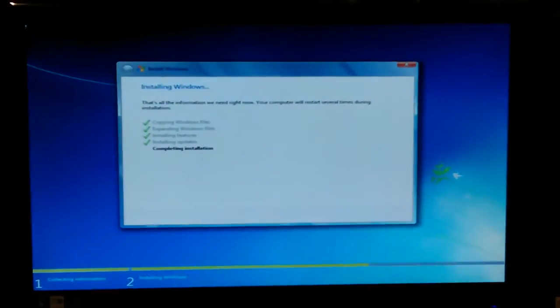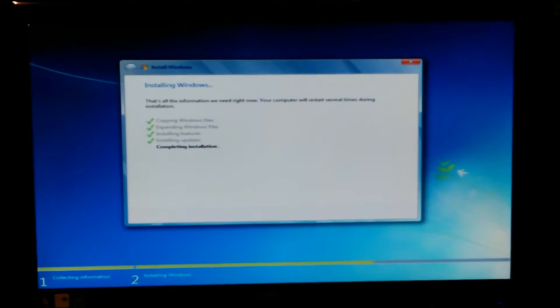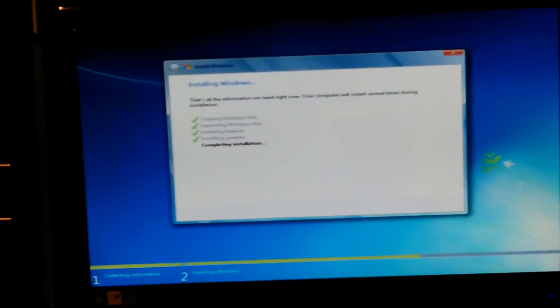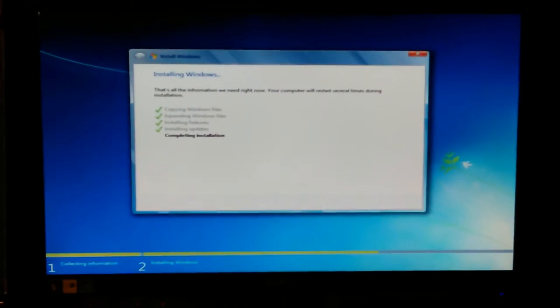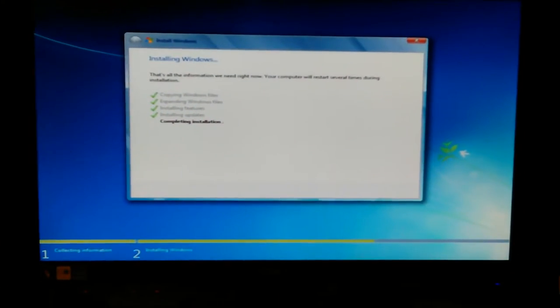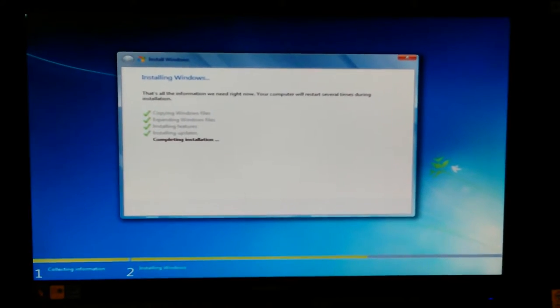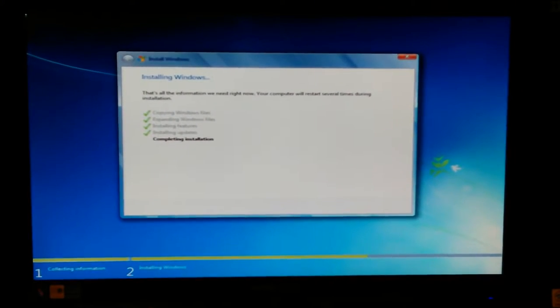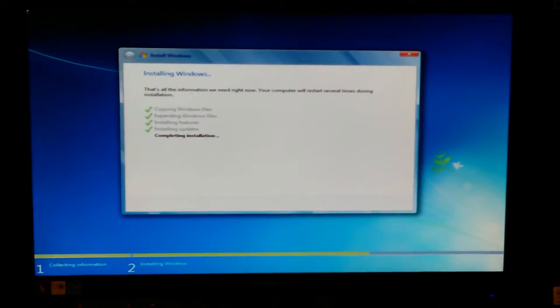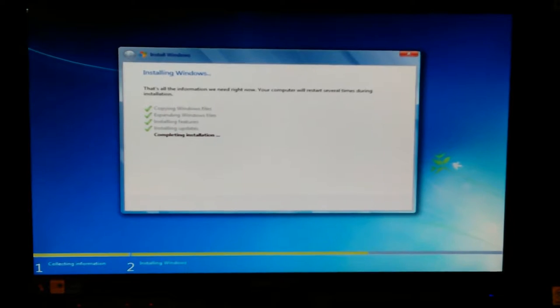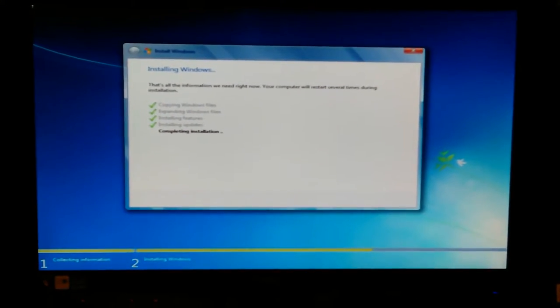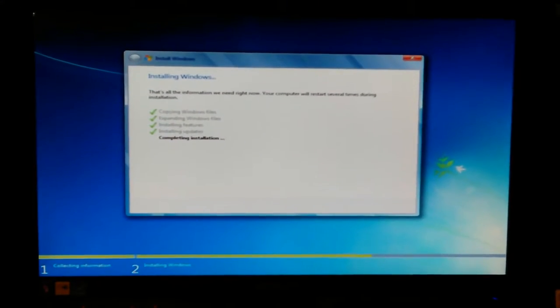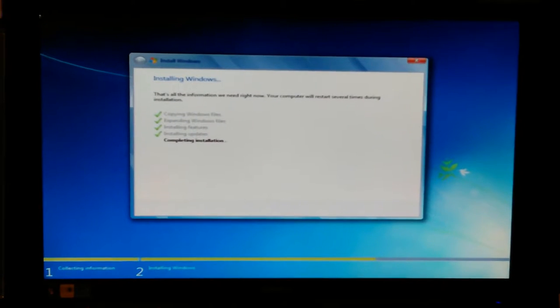I cannot hold still. Okay, there we go. Get my elbows on the chair arms and stuff, hold still, try to read. Okay, installing updates. It's on installing updates right now. Yeah, it looks like it went really quick.